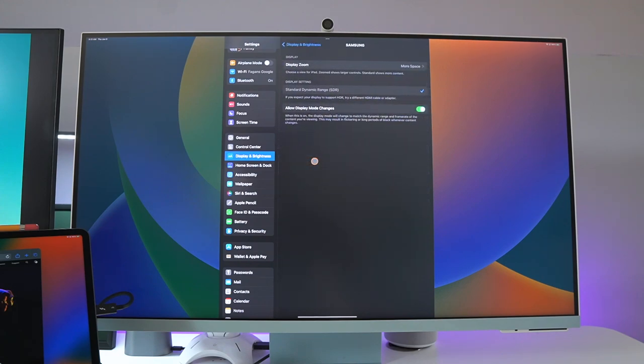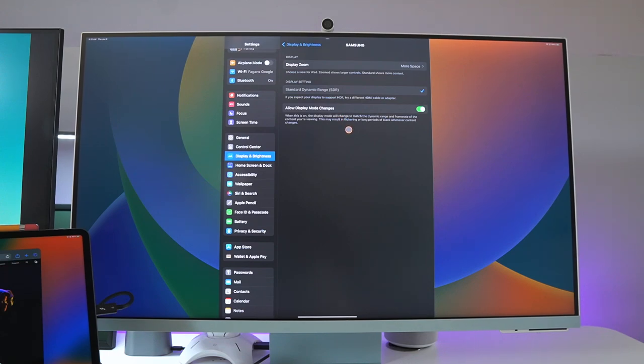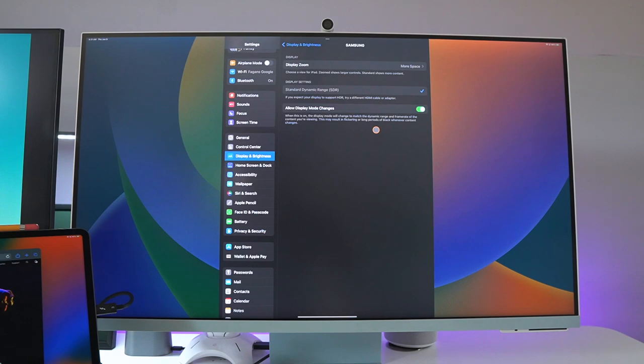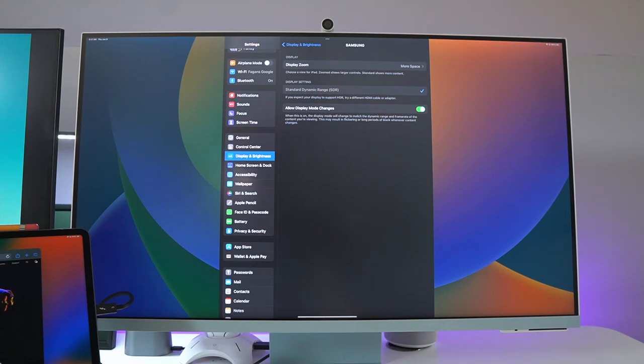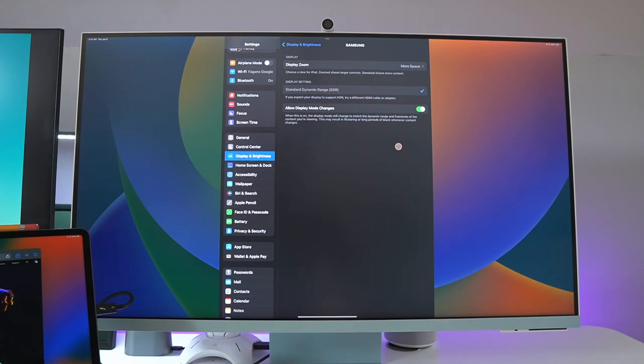Another thing that I like is you can allow display mode changes. When this is on, the display mode will change to match the dynamic range and frame rate of the content you're viewing. They do tell you this may cause some flickering on the screen, but basically what it's saying is if you have a 4K screen, it's going to display at 4K.